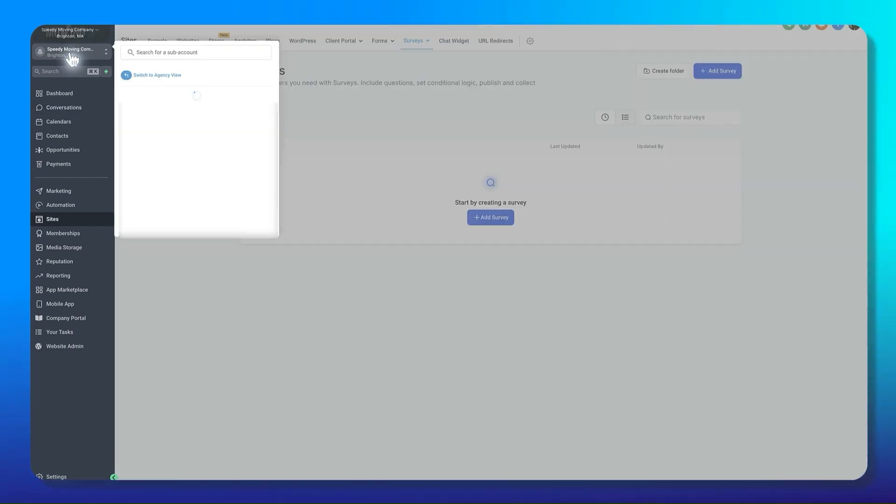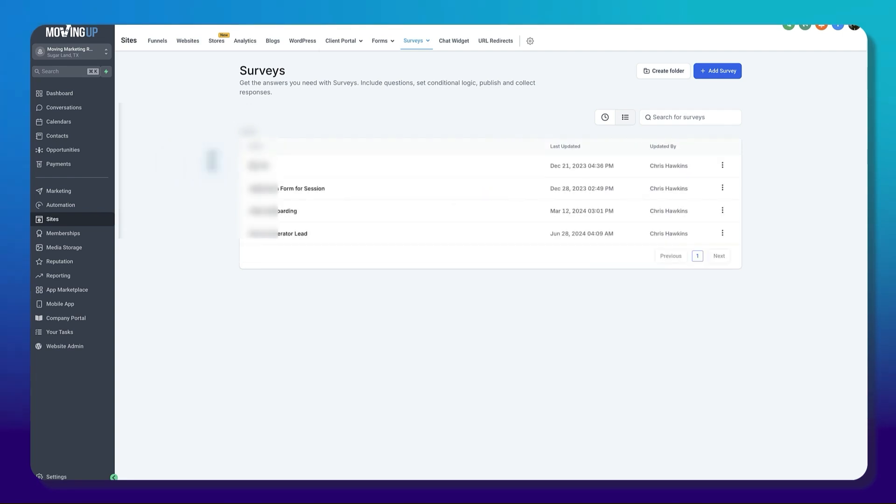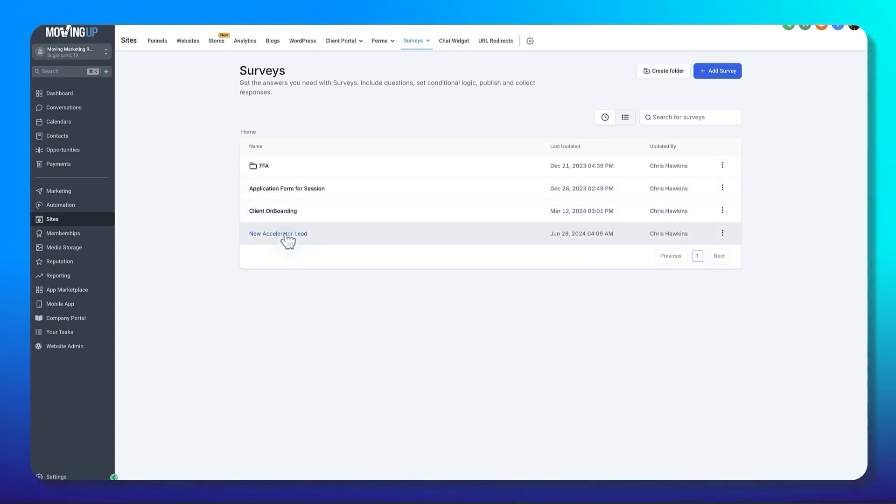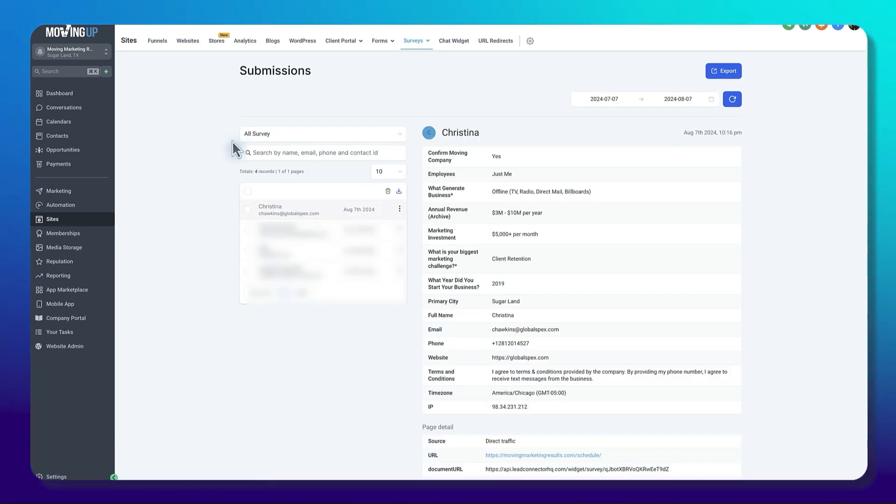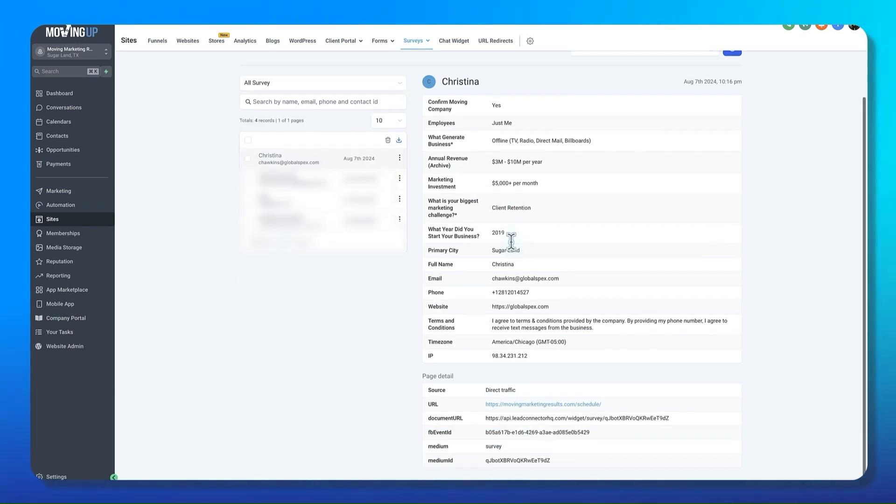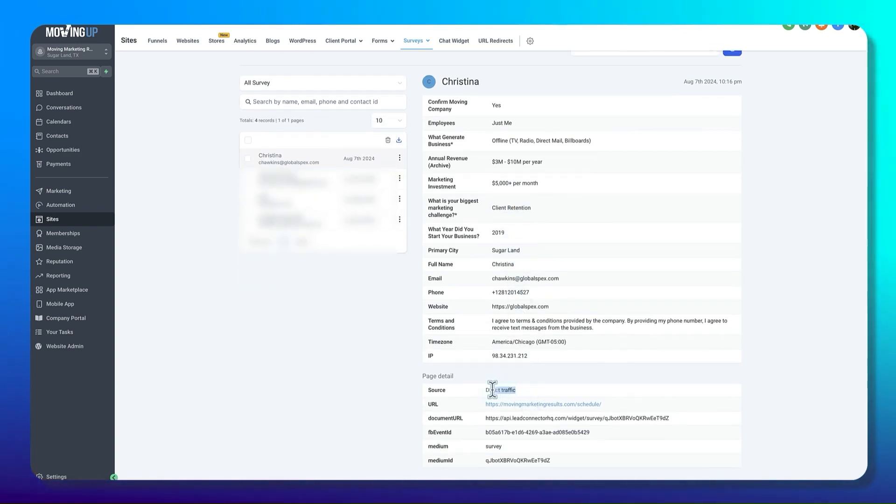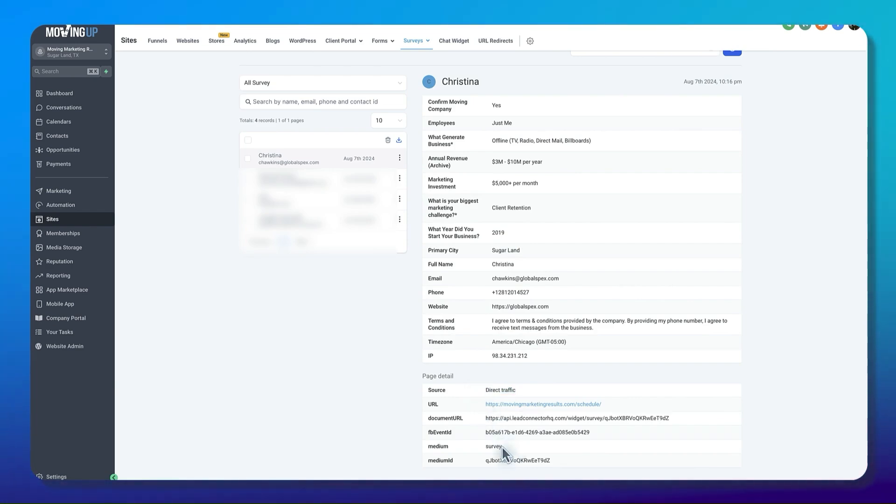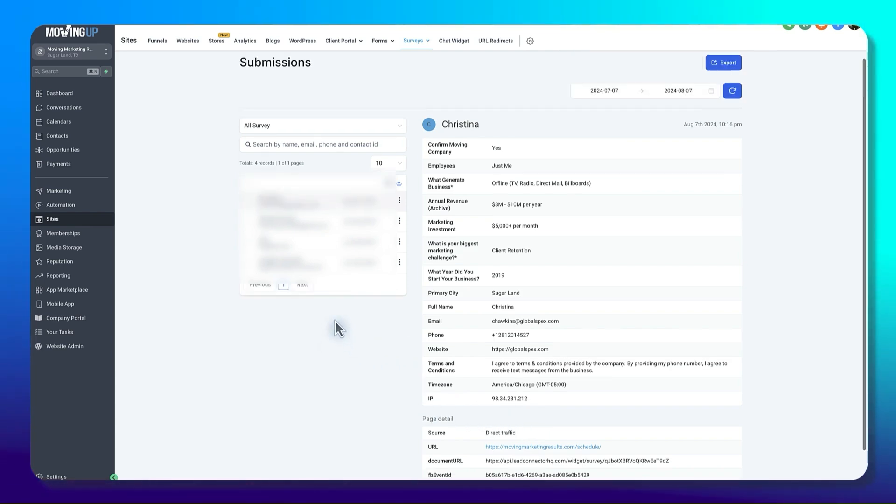Now if I come back here to the Moving Marketing, I can see there's my accelerators. I can look at any of the submissions, and there's the one that I just filled out. And you can see it was direct traffic, so I typed it in specifically. And you can see it was the survey that I filled out, but there's all of my details in here.